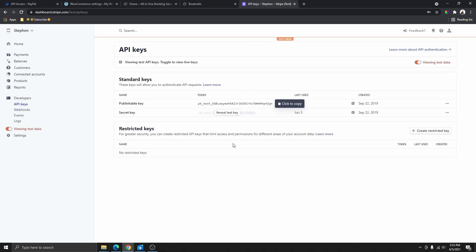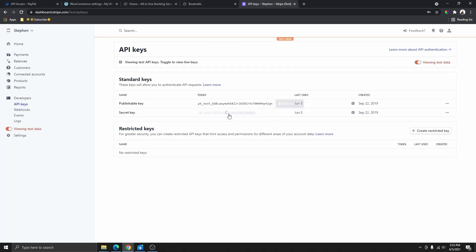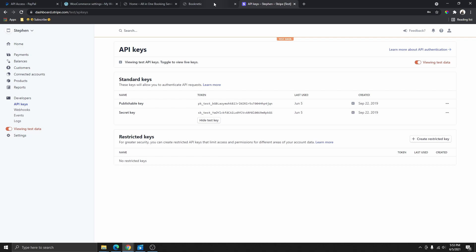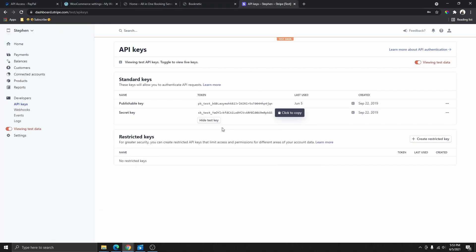Then we can go back and reveal the test secret key, copy that key as well, go back and paste that test secret key in. For the webhook signing secret key, we need to go back and grab that too.